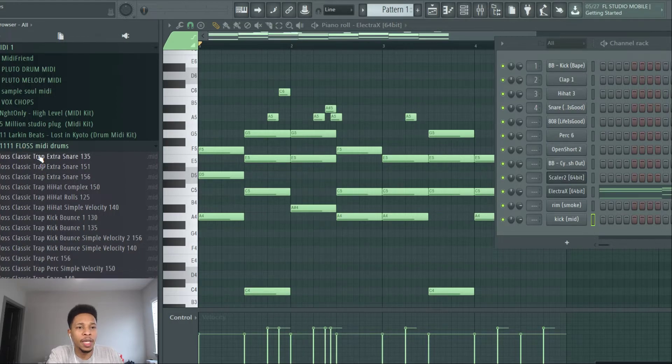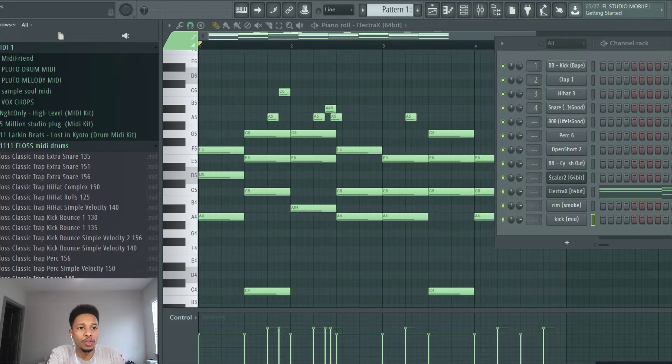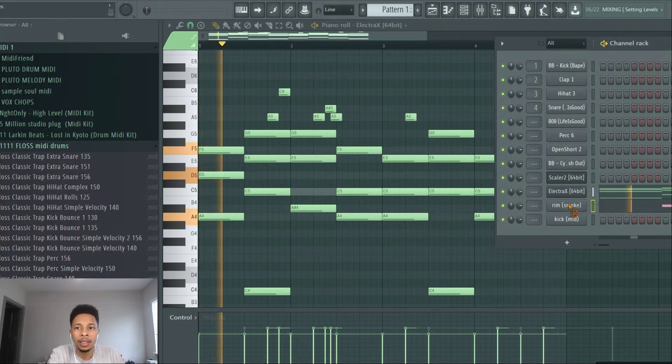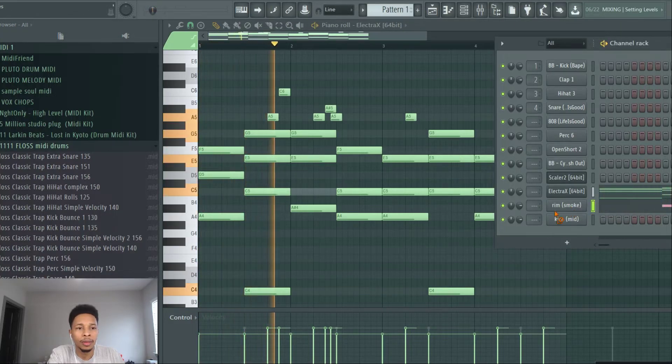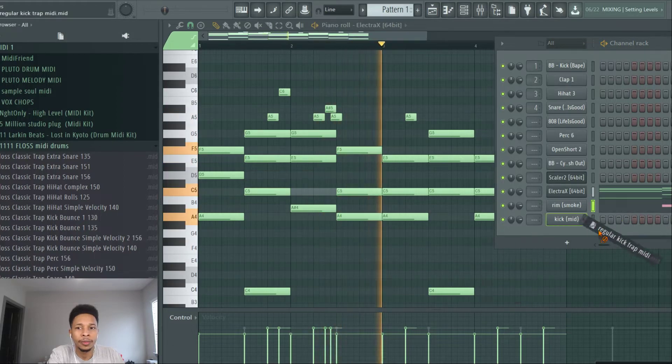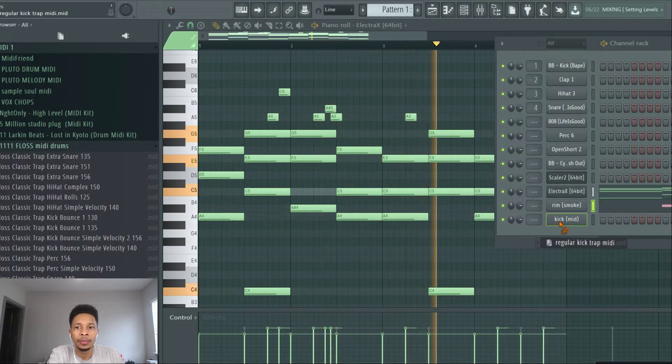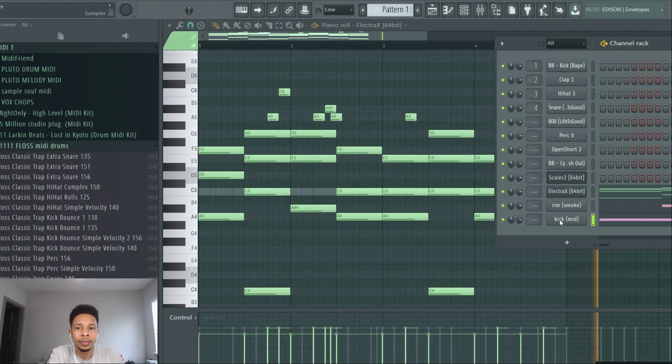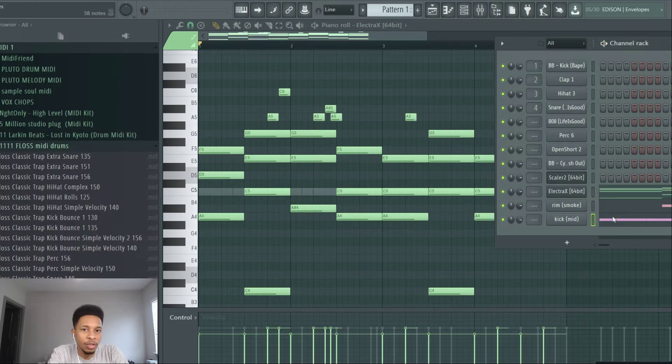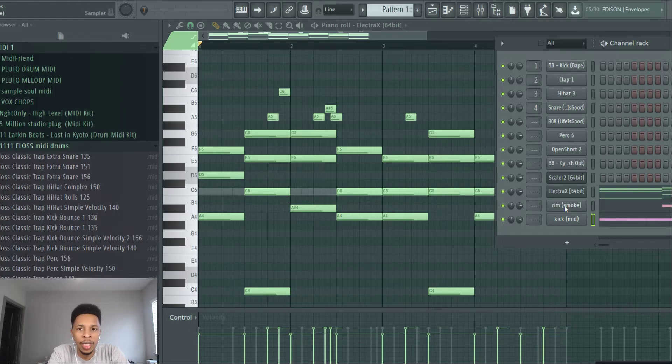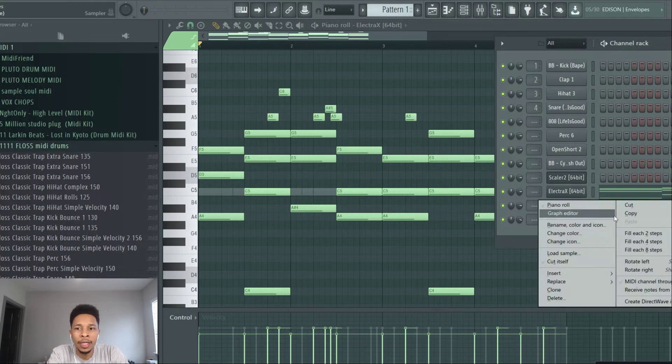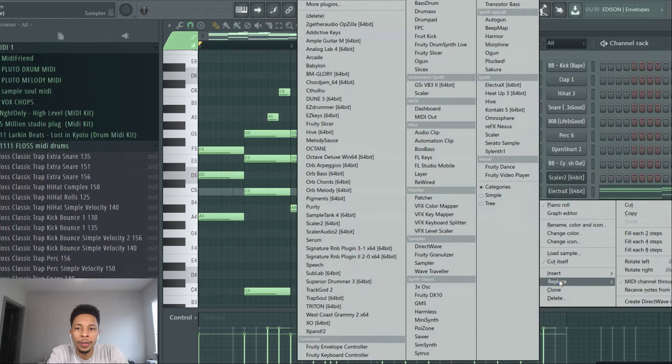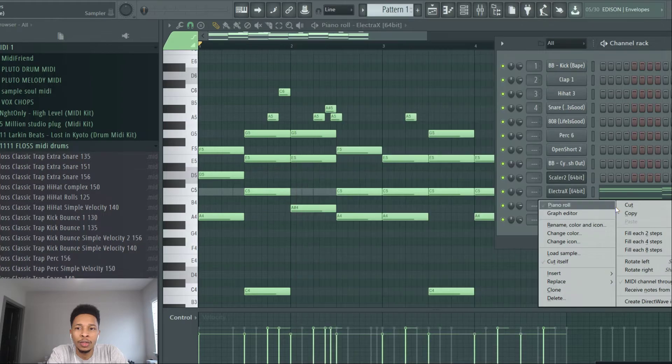And what it does, it gives you a foundation, these same MIDI kits that I can easily drag and drop over just like this. You can easily drag and drop that MIDI over and you already have a foundation for a track. So go get that.